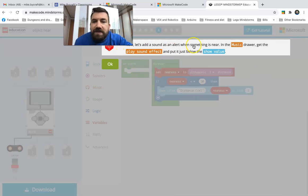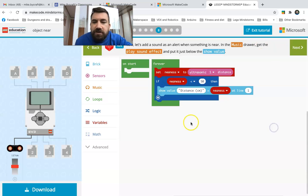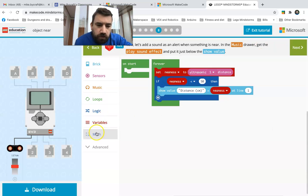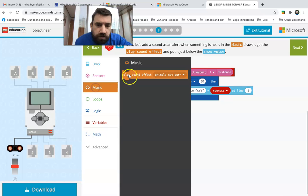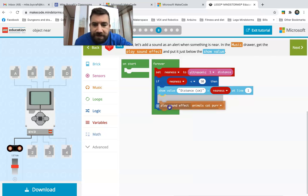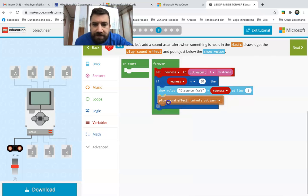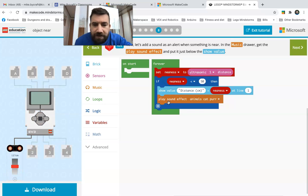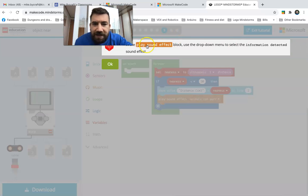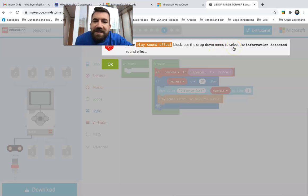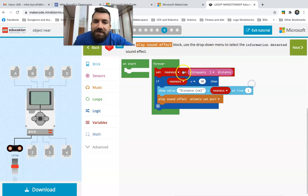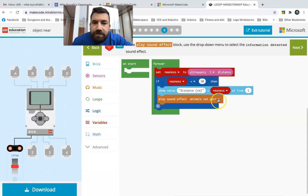Now let's add a sound effect when something is near. In the music drawer, get a play sound effect just below show value. Use the play sound effect drop down to select the information detected sound effect.